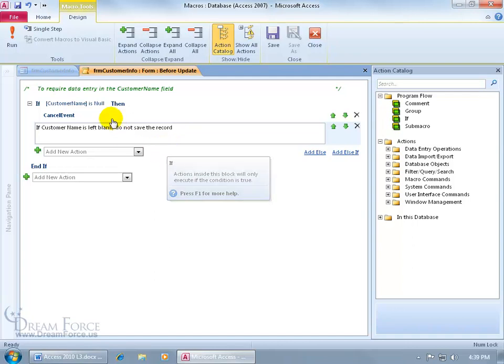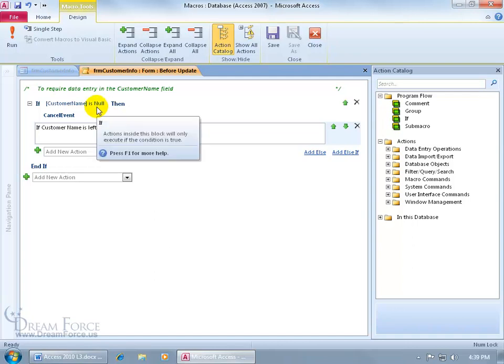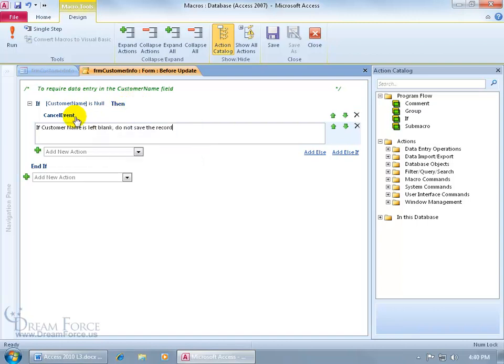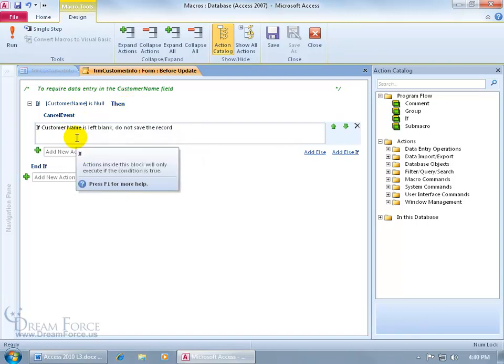If to require data entry in the customer name field, what's the cancel event? Well if they don't type something in there, then it won't save the record. So it makes it pretty simplistic for the next person who's going to be working in this database to figure out what's going on.